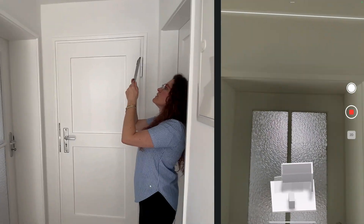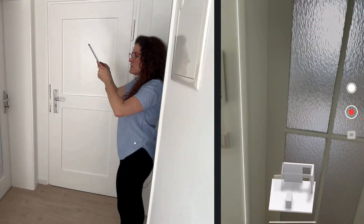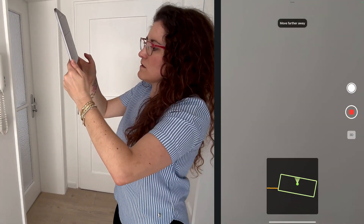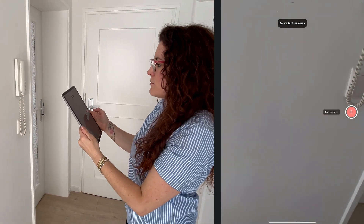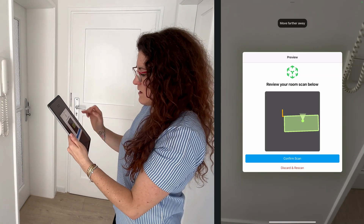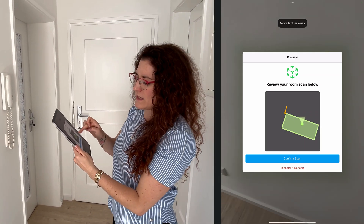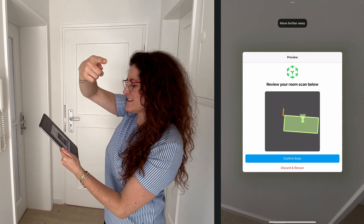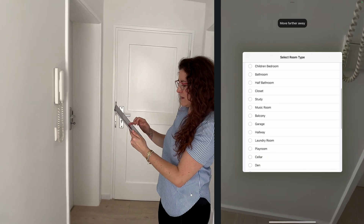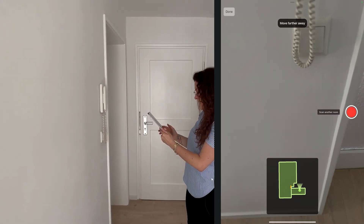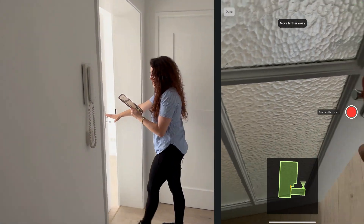Here we have the bathroom entrance, perfect. Now we have the door that goes into the bedroom. The room looks nice, then we can stop the scanning process. If you see a little orange line like that, it's just because it was scanning the door into the other room - but it's fine, we can confirm the scan. Select hallway.